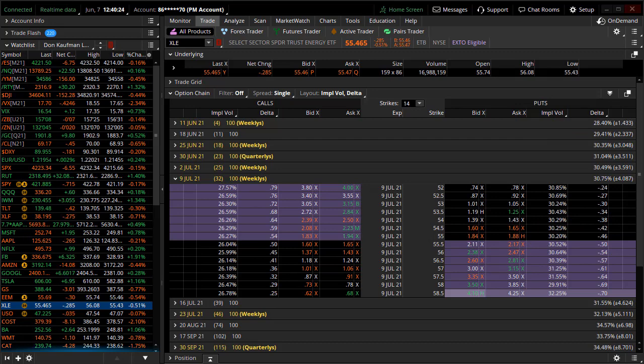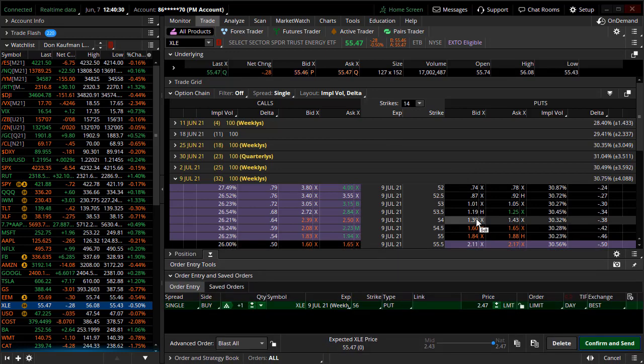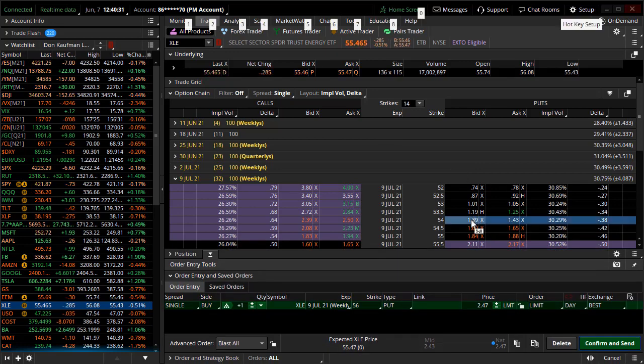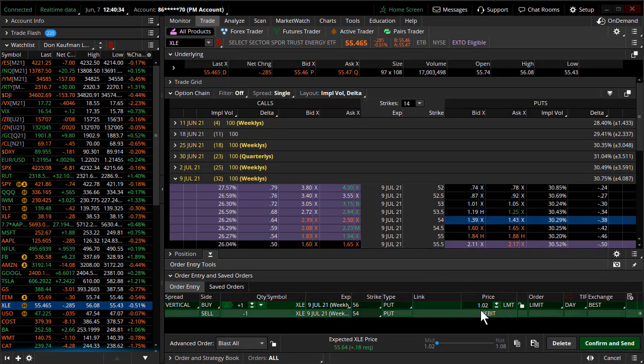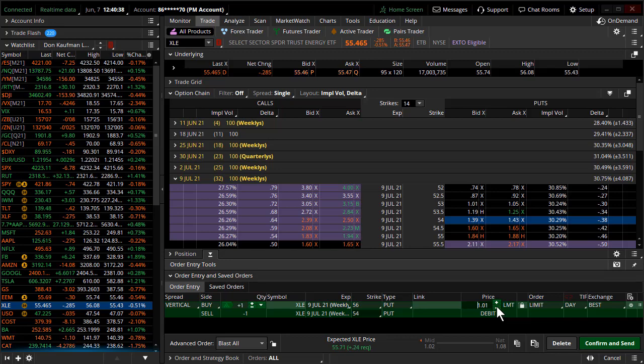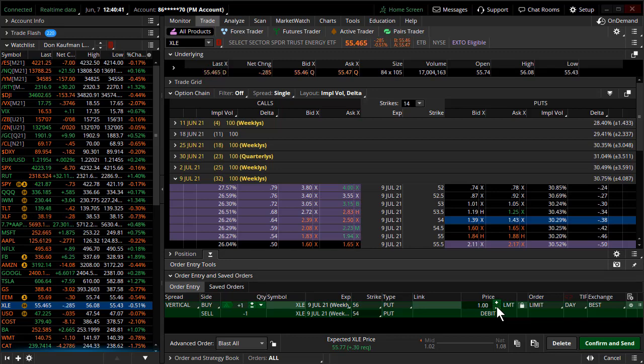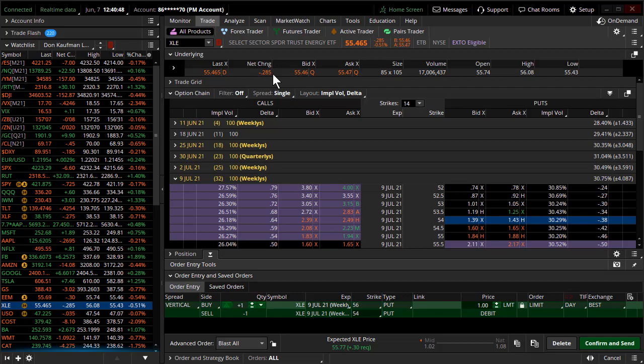This is just a nice defined-risk way to get into a position. You're not going to be absorbing any more risk than you put into the position initially. This is roughly a $2 wide spread, and I wouldn't pay more than a $1 debit for this particular spread.